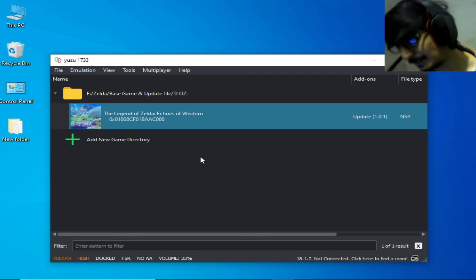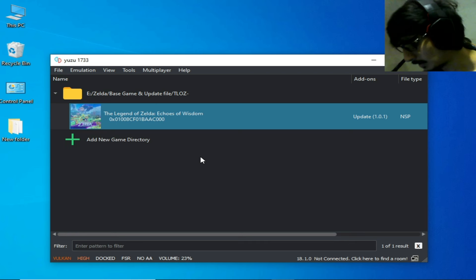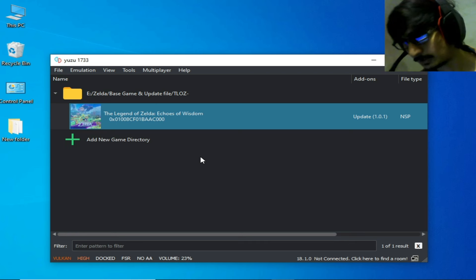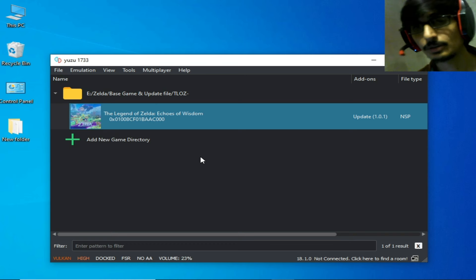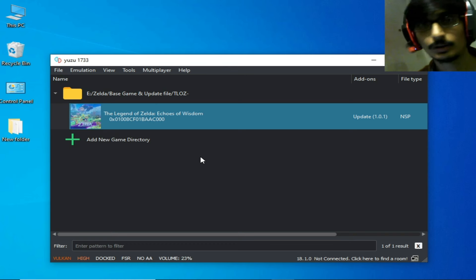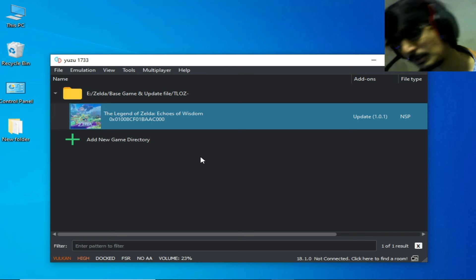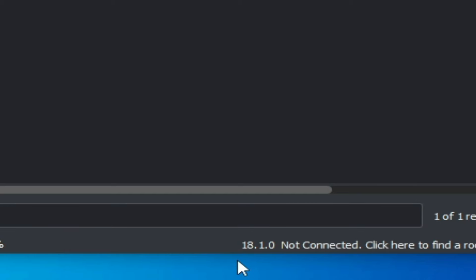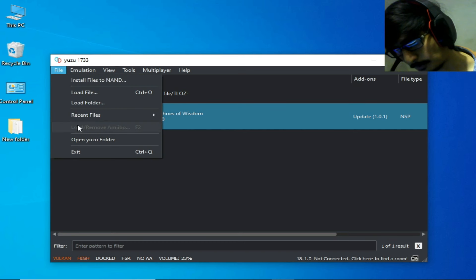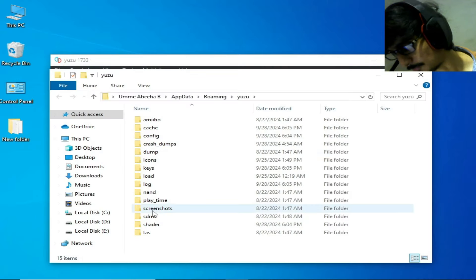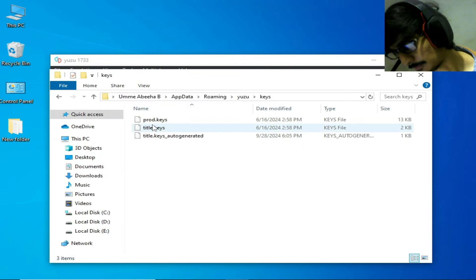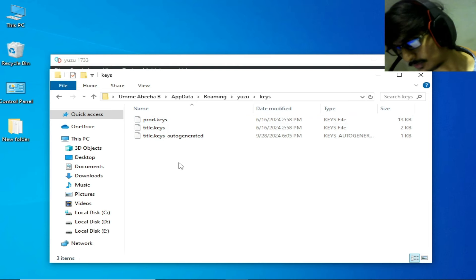Open the Yuzu folder. You need system update version 18.1.0 or above for this game in Yuzu. I have system version 18.1.0 installed. Also, your keys file should be up to date. This is my keys file — please update your keys file.